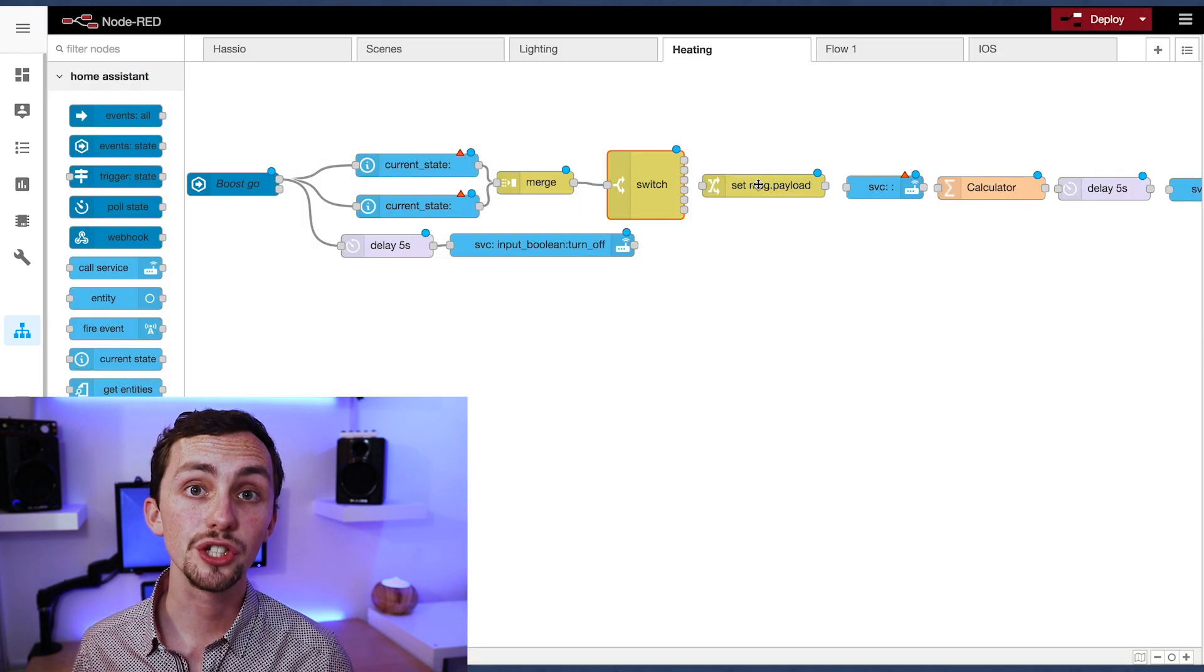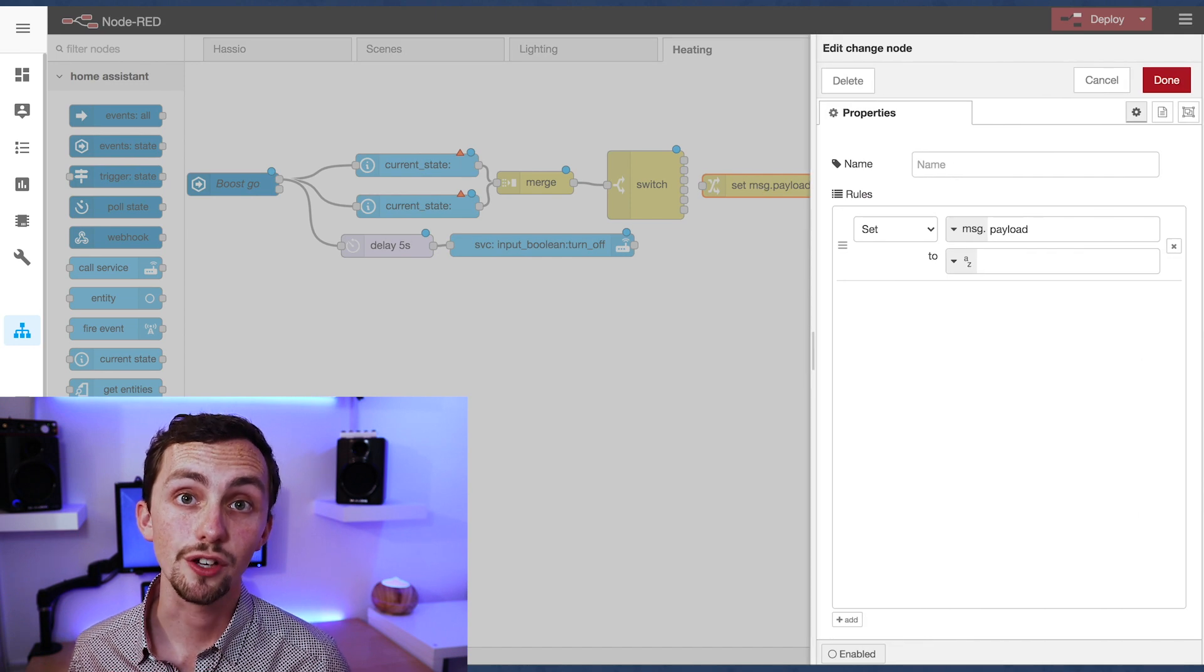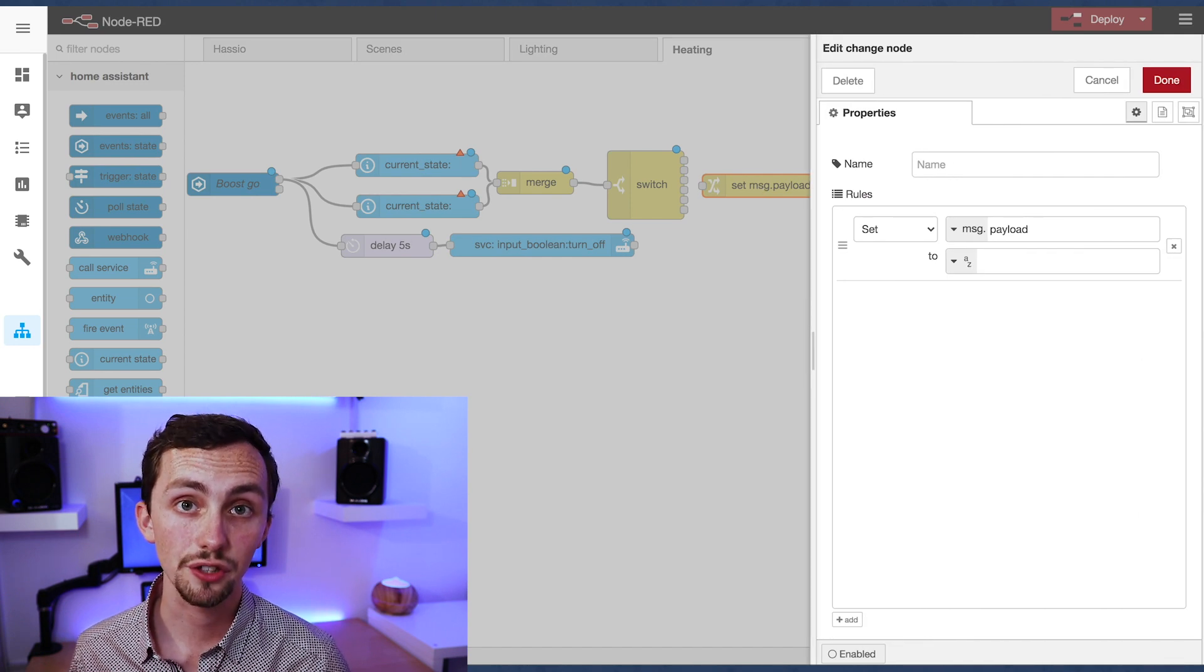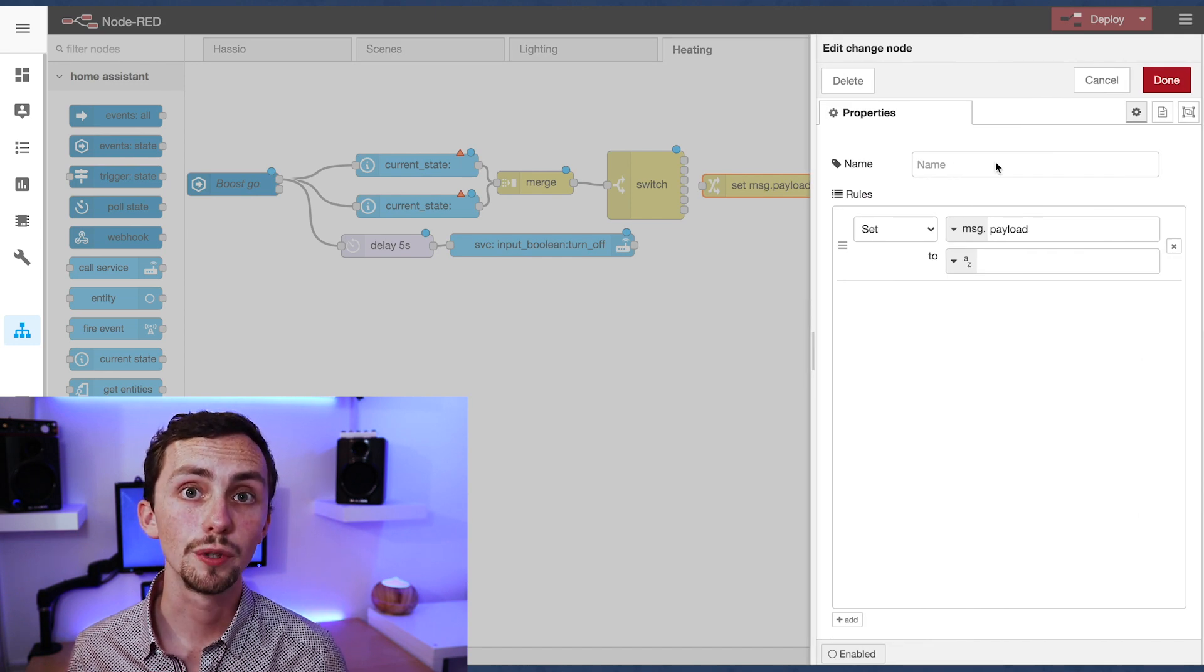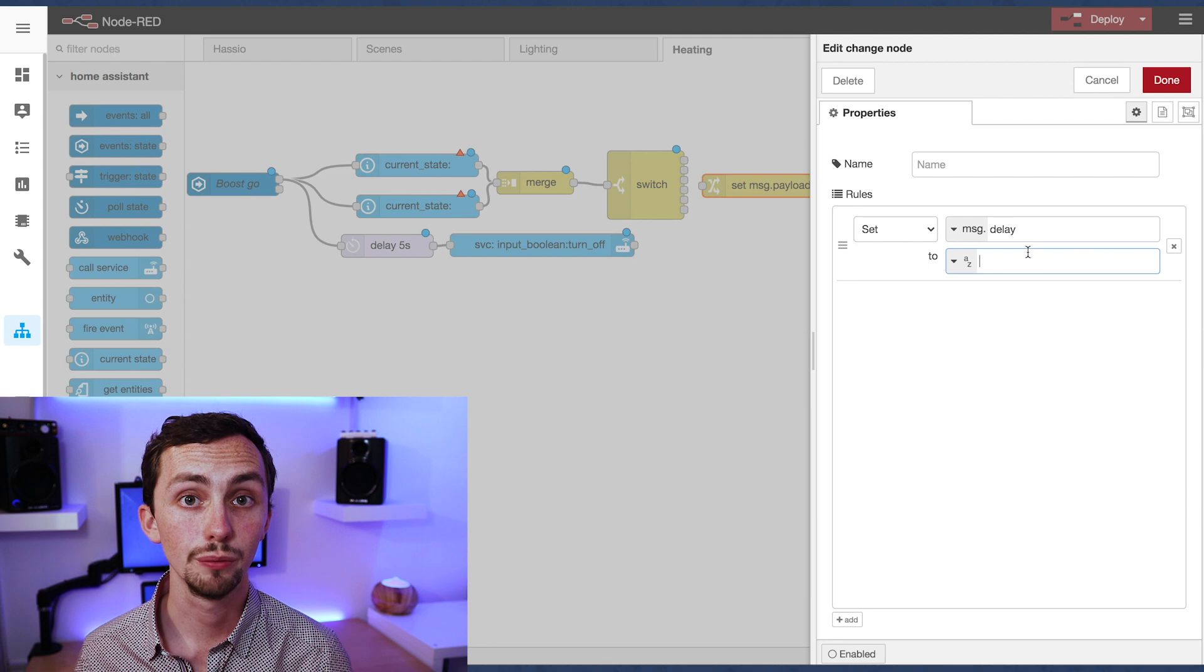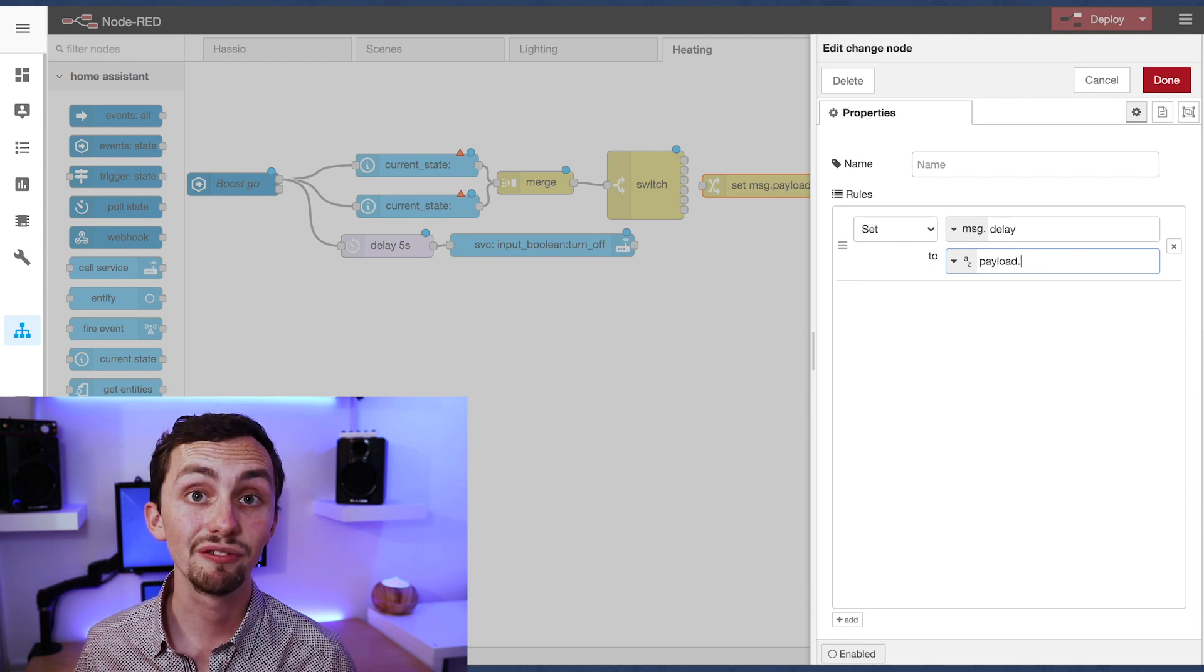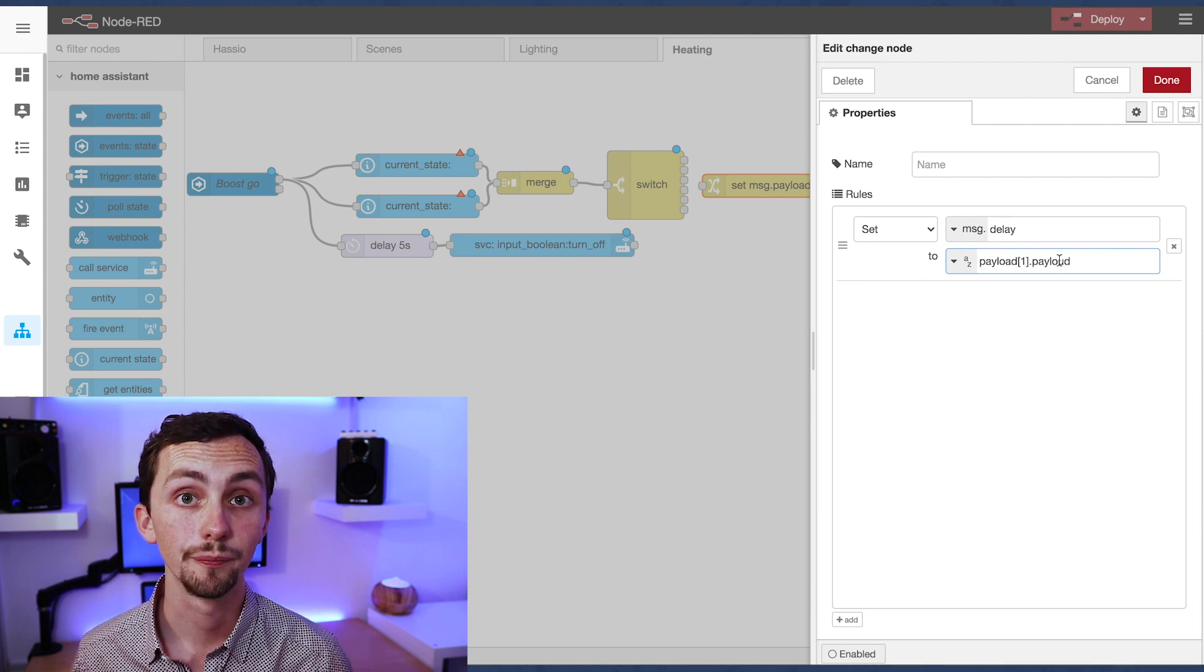Next we move on to the change node. This change node will set our delay from the message payload one to message.delay, and then it can be read by a delay node later on.